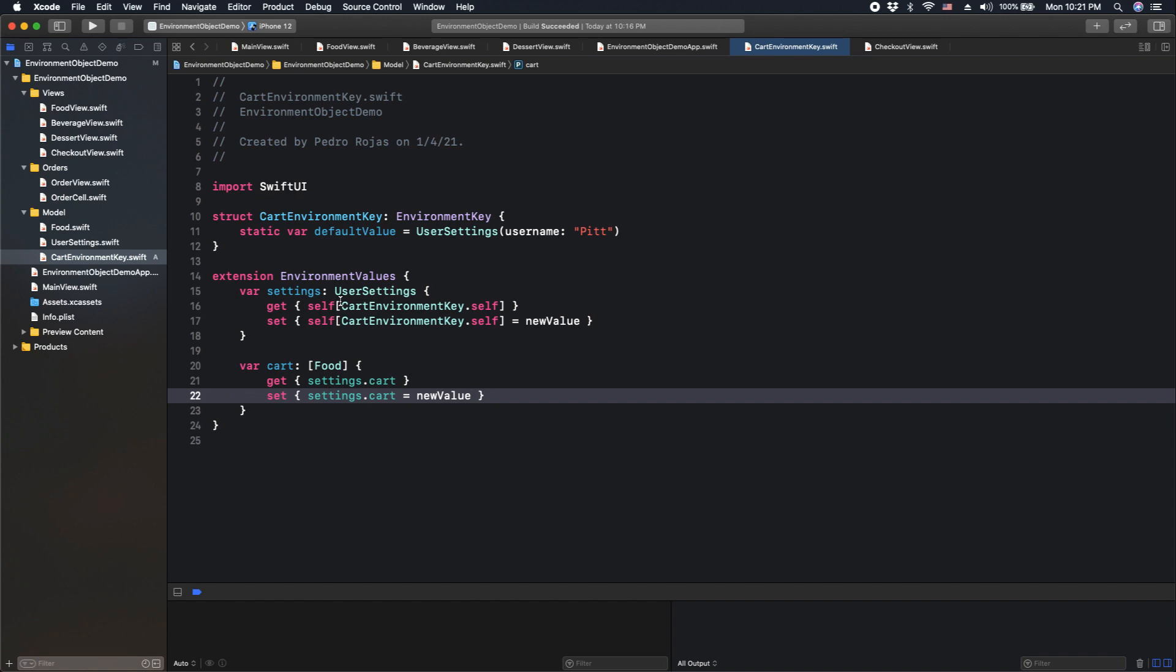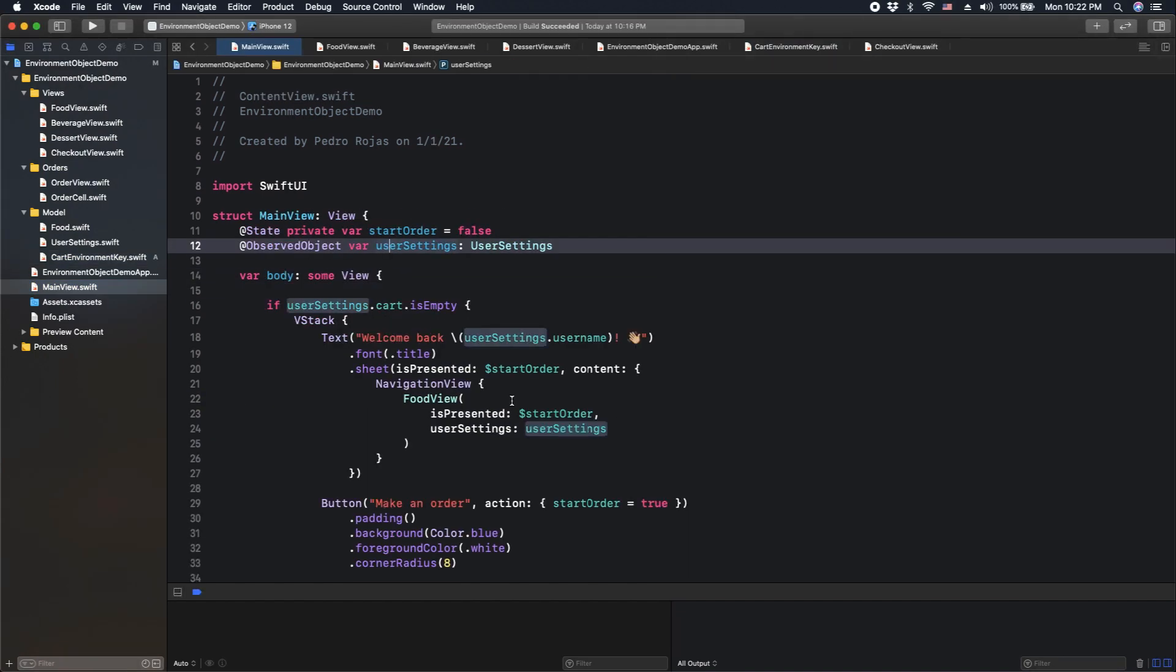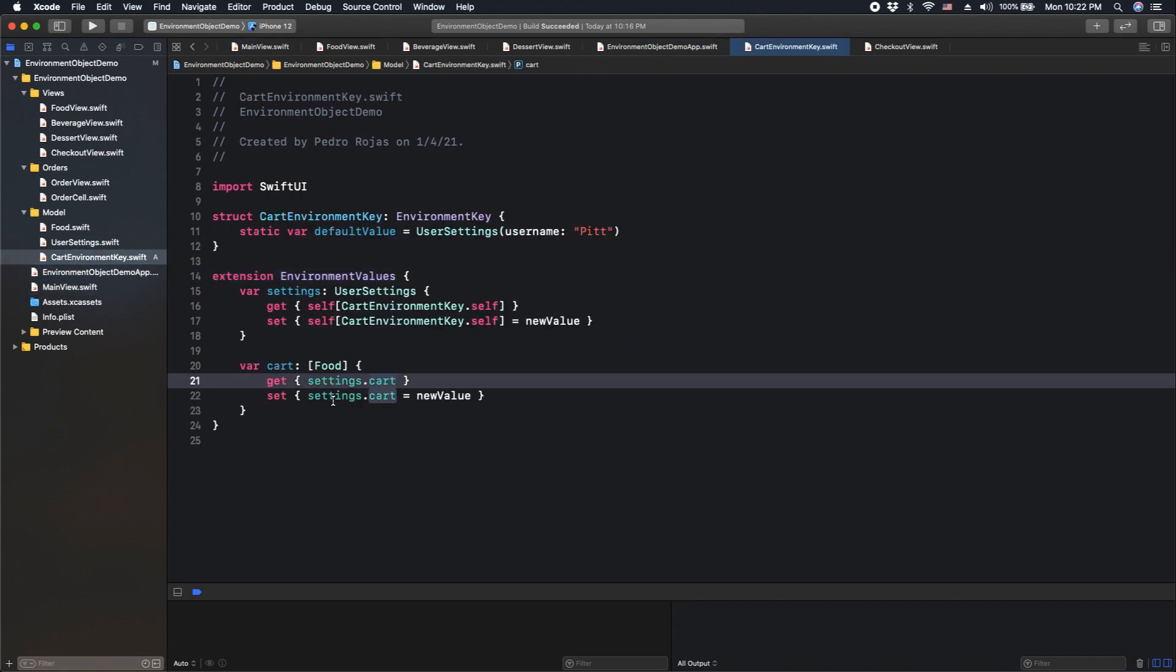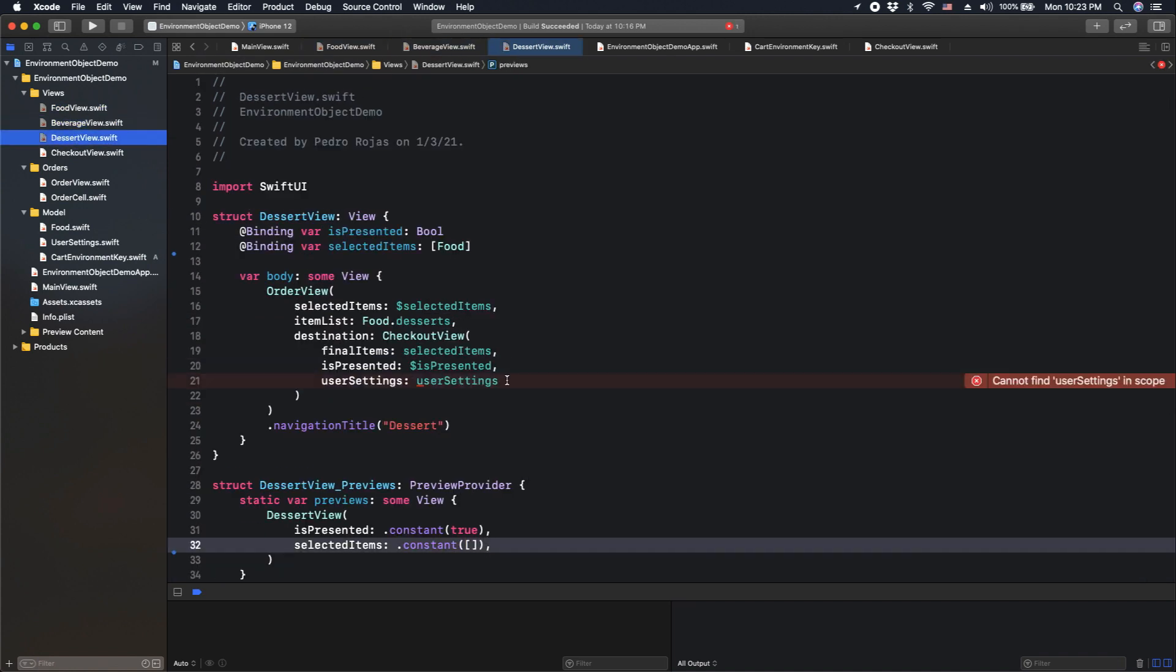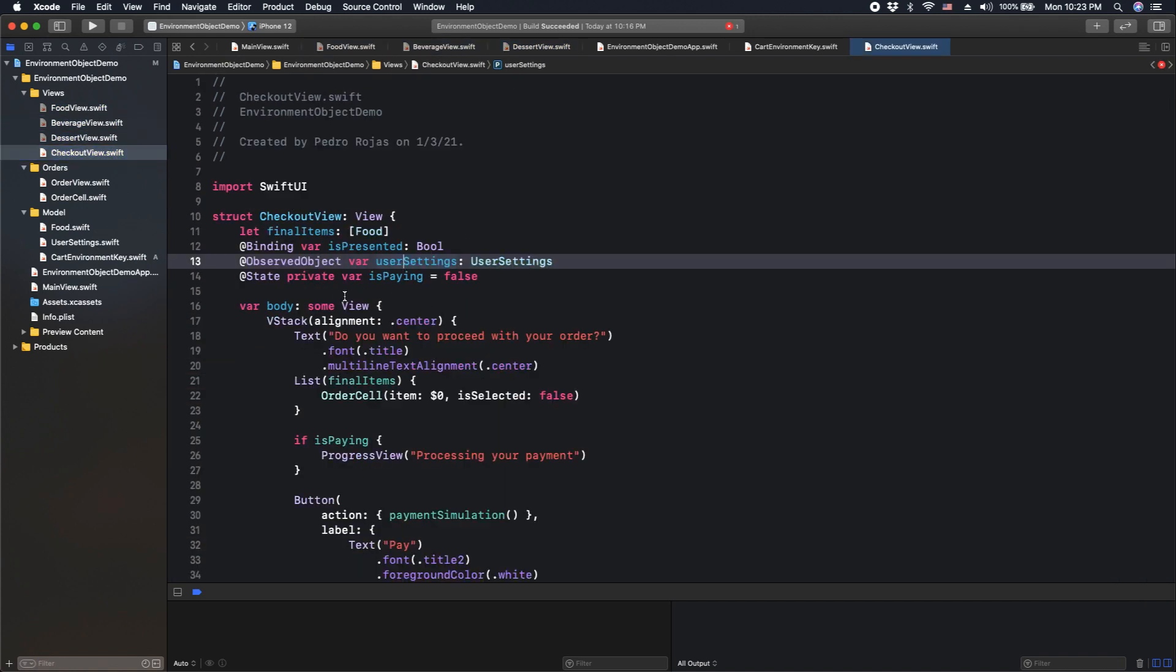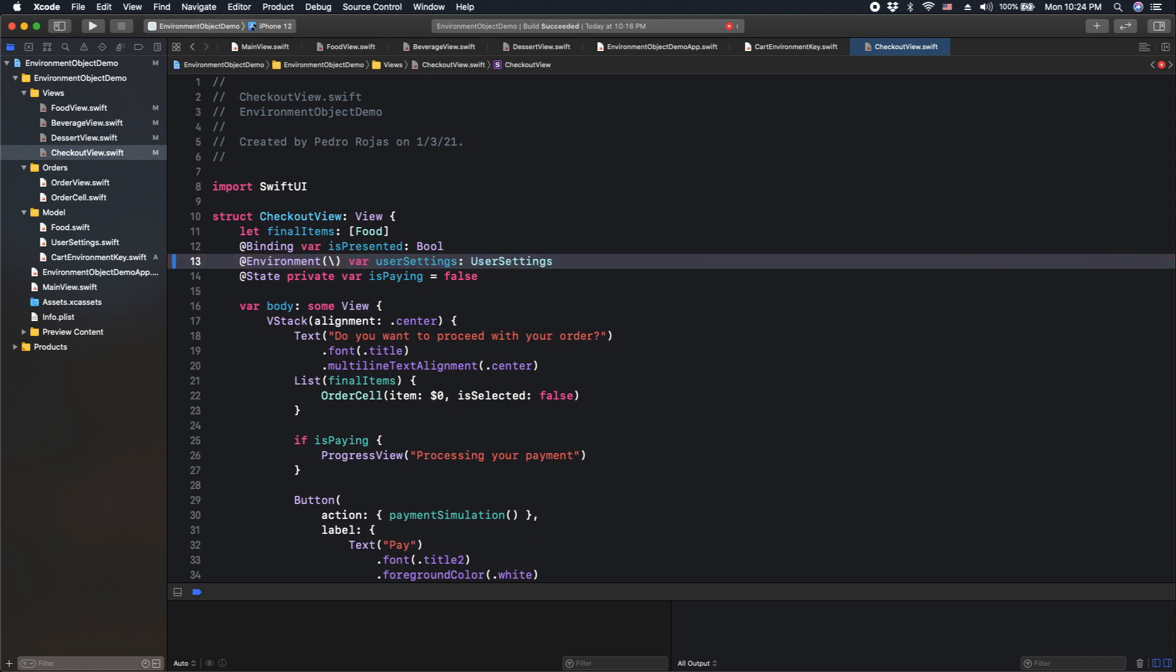Now, let's go back to the views that require user settings. Let's then use here an environment property. And we're going to open parenthesis and we're going to send a keypath value here that will make a reference to the actual property that we just created earlier. In this case, we are talking about settings. To make this syntax valid, what we need to do is press in backslash, and then with dot, we have access to the properties.